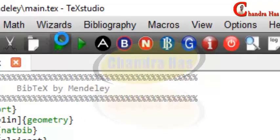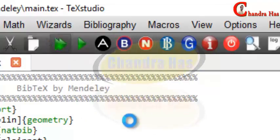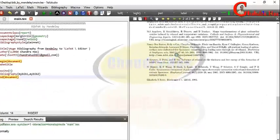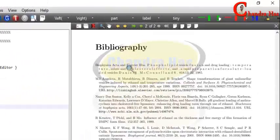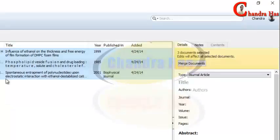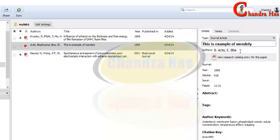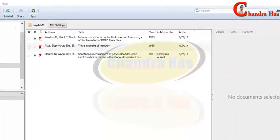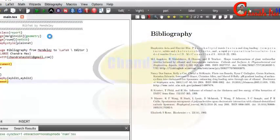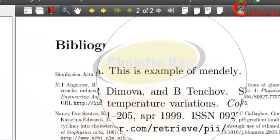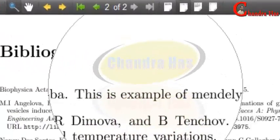Now you just need to compile the file — the big file. You can see that our references are here. You can edit everything from here. Suppose I want to edit this one — I'll make a change and then compile the file again.